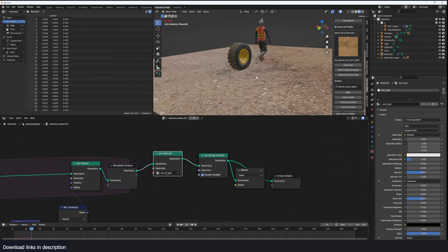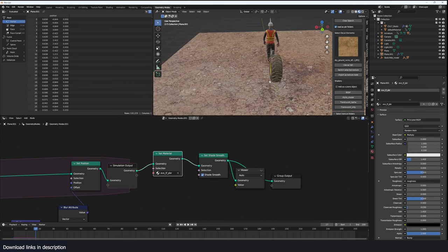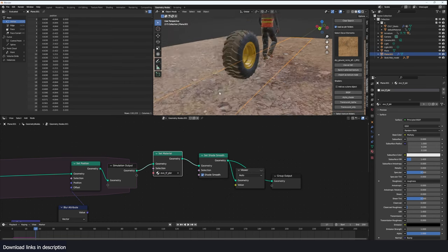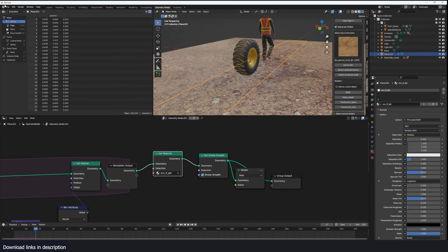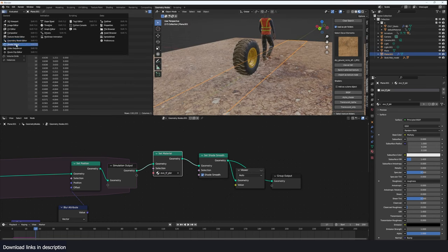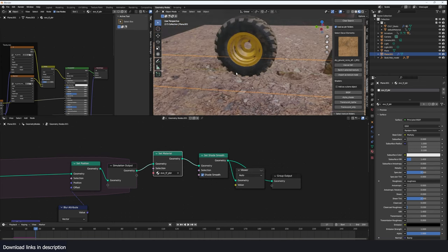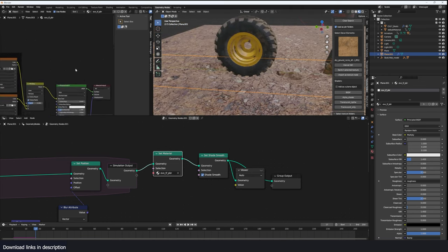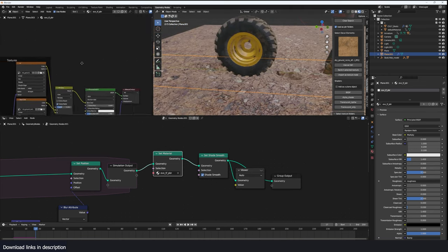But when you add other material it becomes harder to see the footprints. So what I'm going to do is go to the shader here, back in the footprint area. So to do that I'm just going to go to the material and add a texture coordinate node.